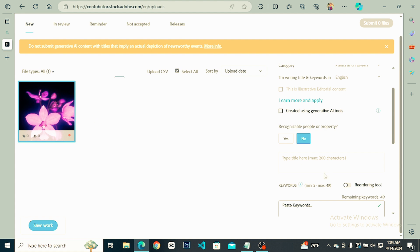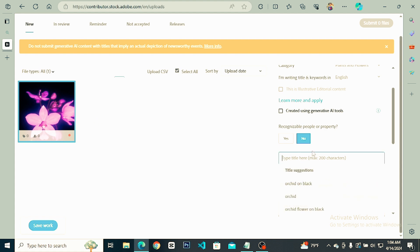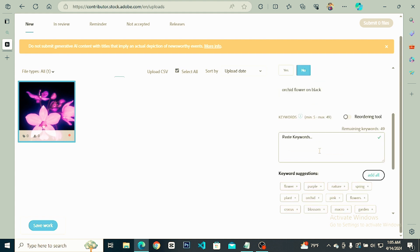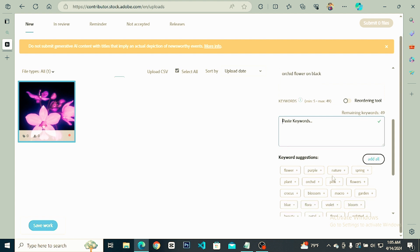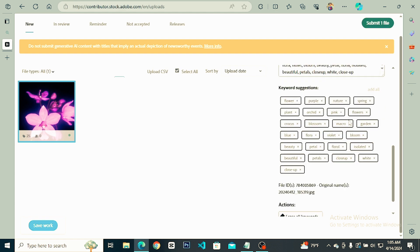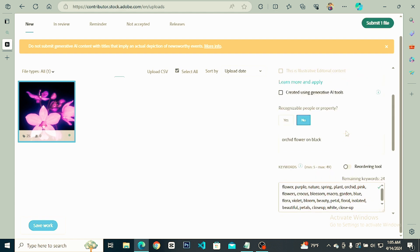I do not click on the button. Now you can type your keyword. You can click on the keyword and the Add All button, then click on the Add All button.